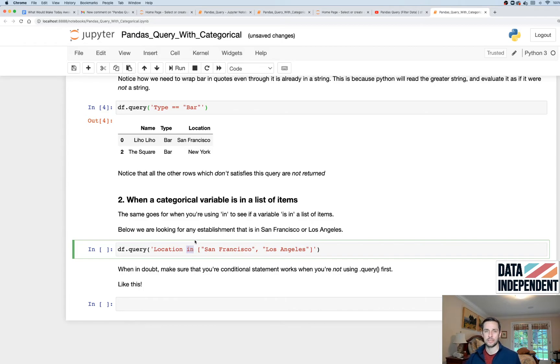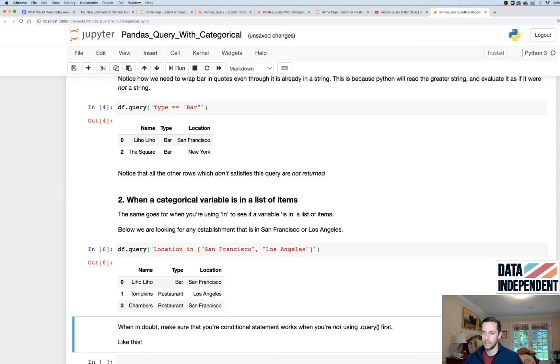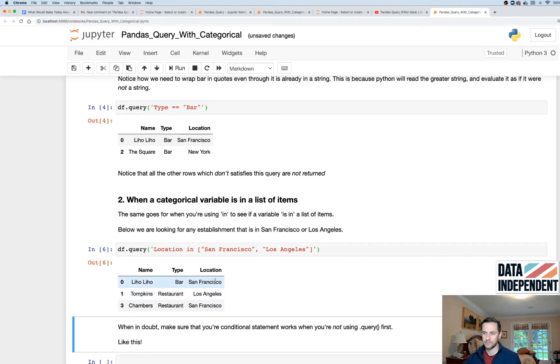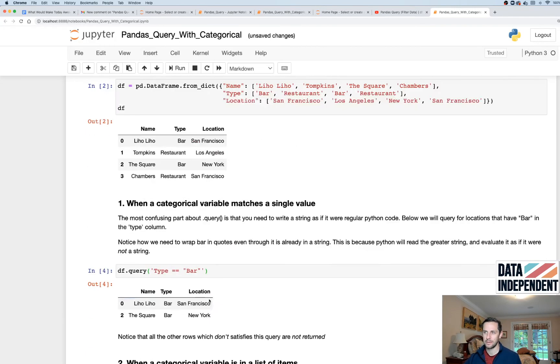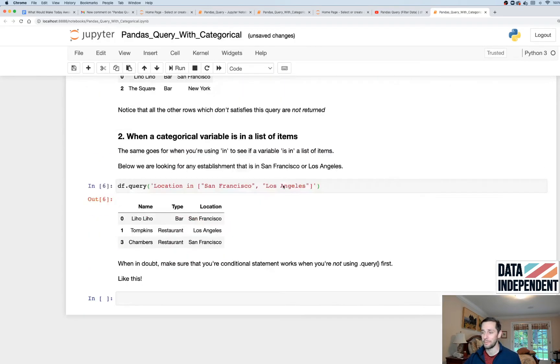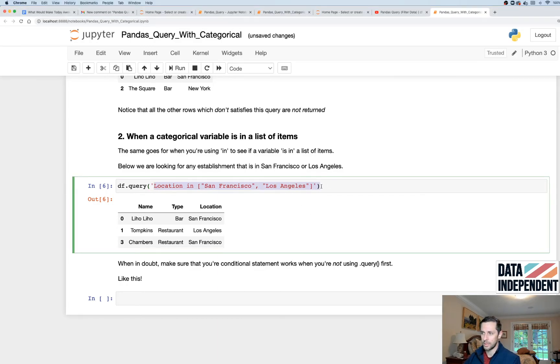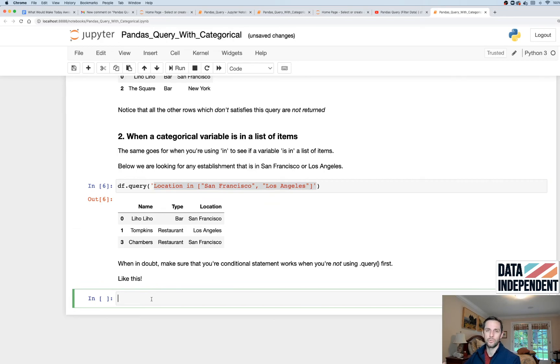And I'm giving it a list. San Francisco and Los Angeles, close list, close parentheses, go from there. And it will only return the values which are true, which is why it gives me San Francisco and Los Angeles right here. And it excludes the New York value.